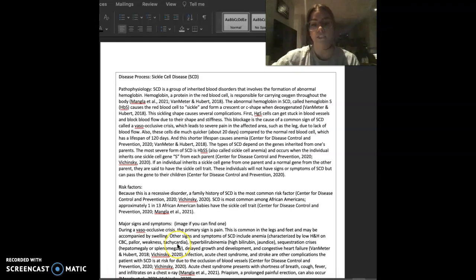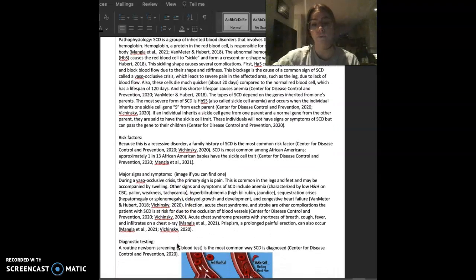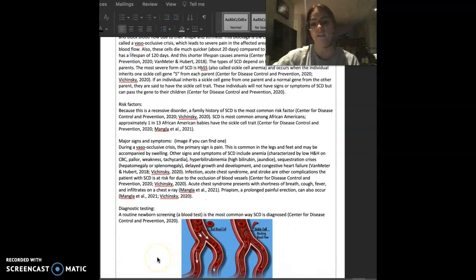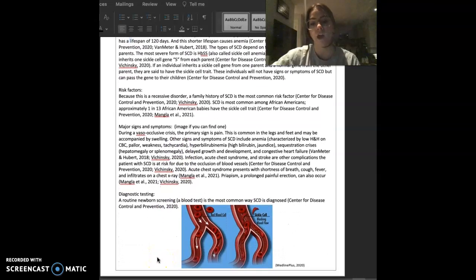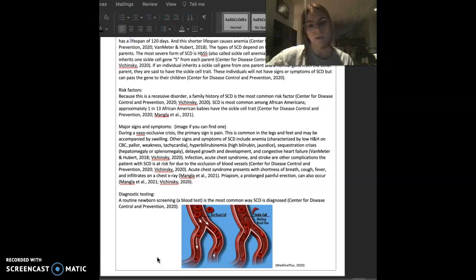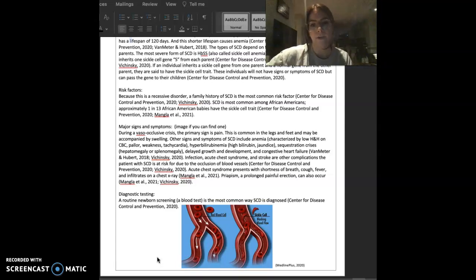Because this is a recessive disorder, a family history of sickle cell disease is the most common risk factor. Sickle cell disease is most common among African Americans. Approximately 1 in 13 African American babies have the sickle cell trait.